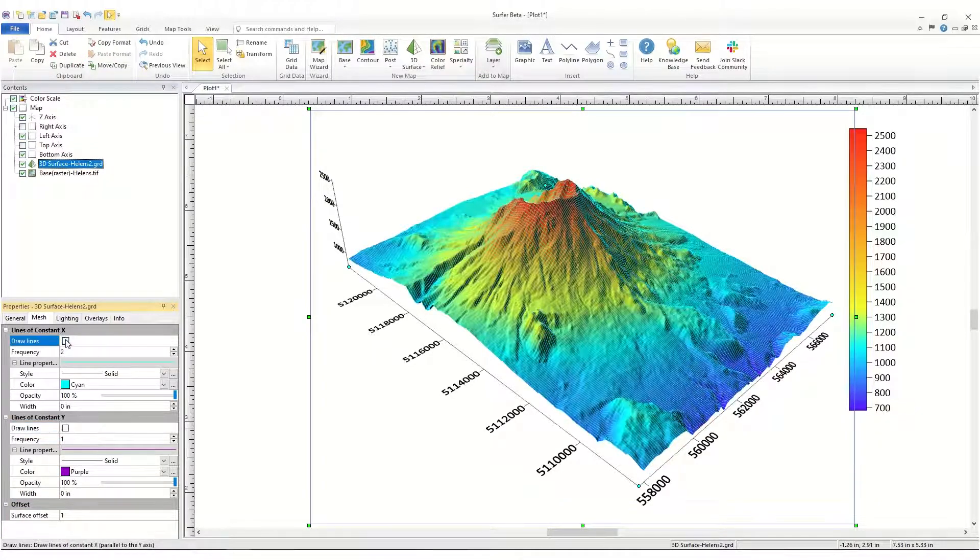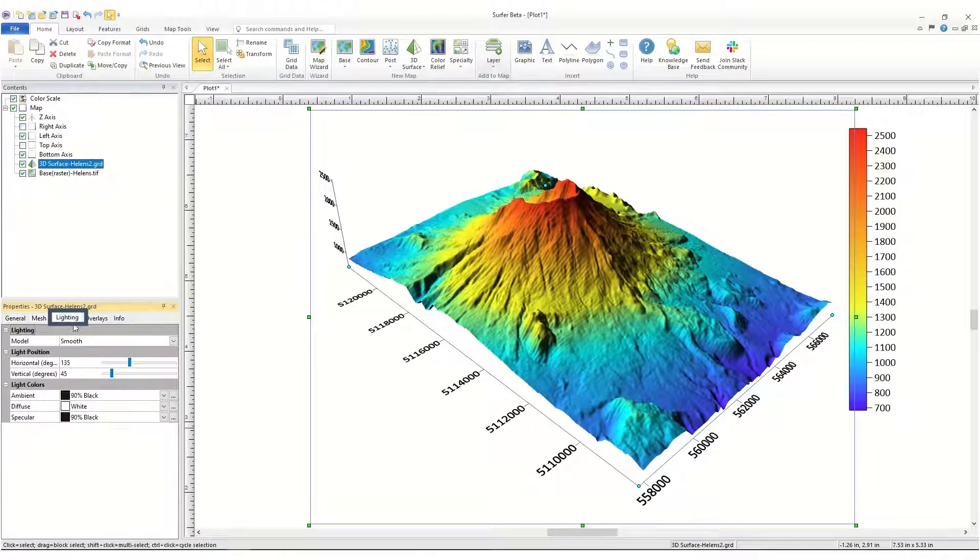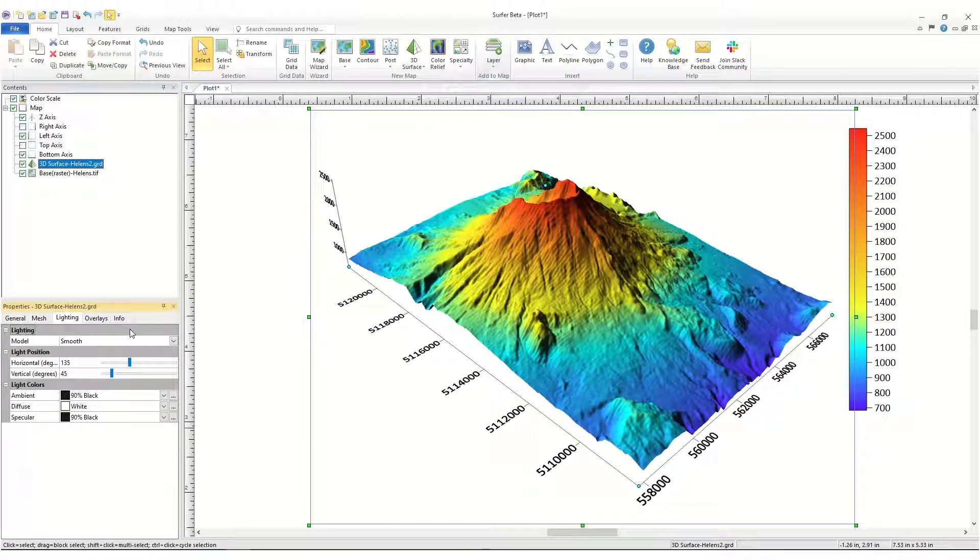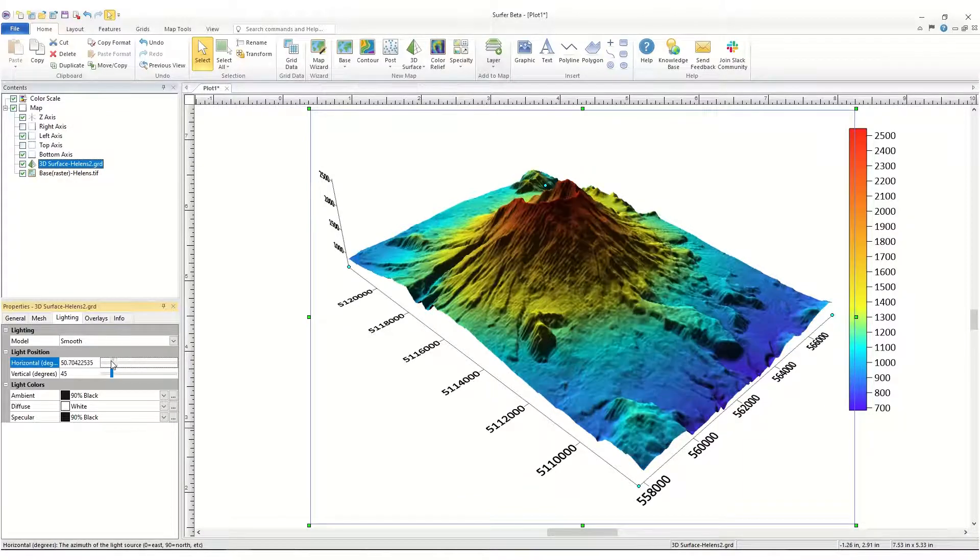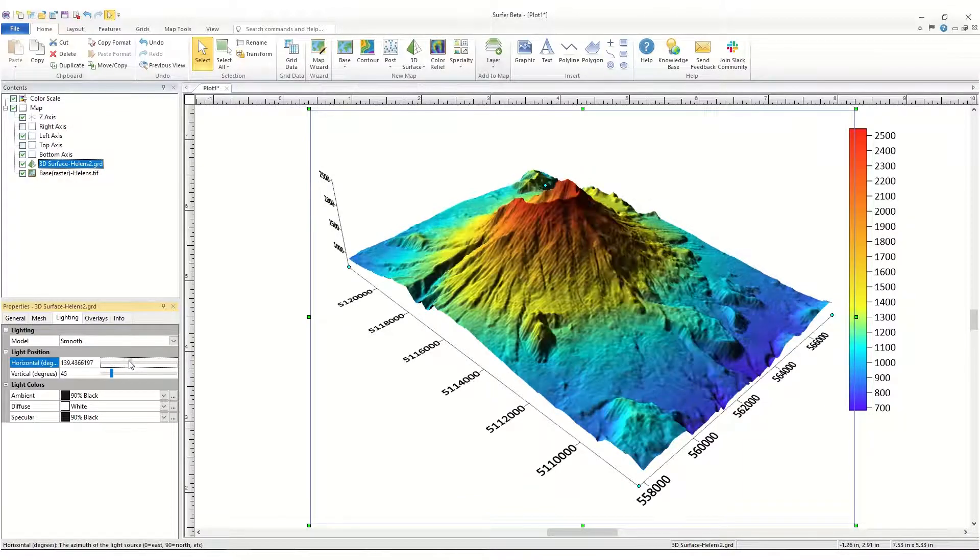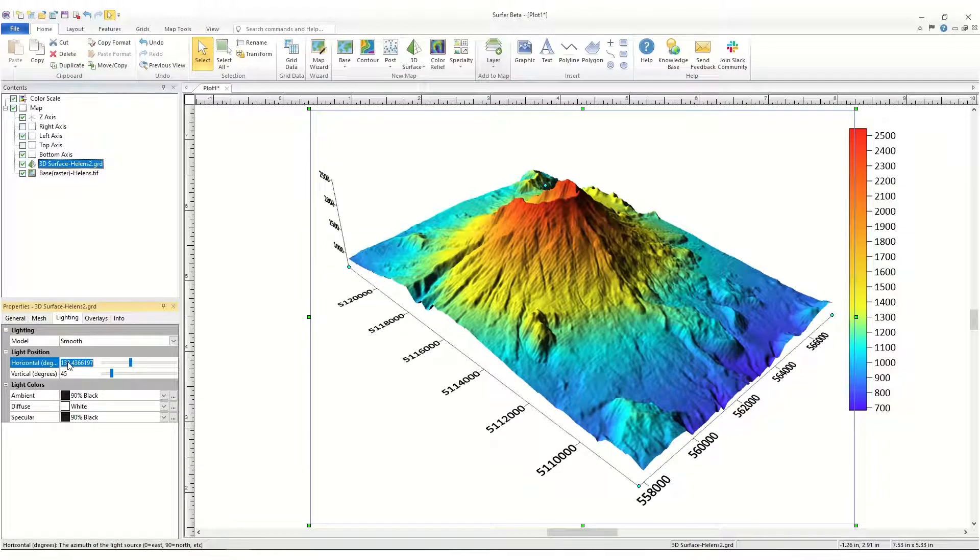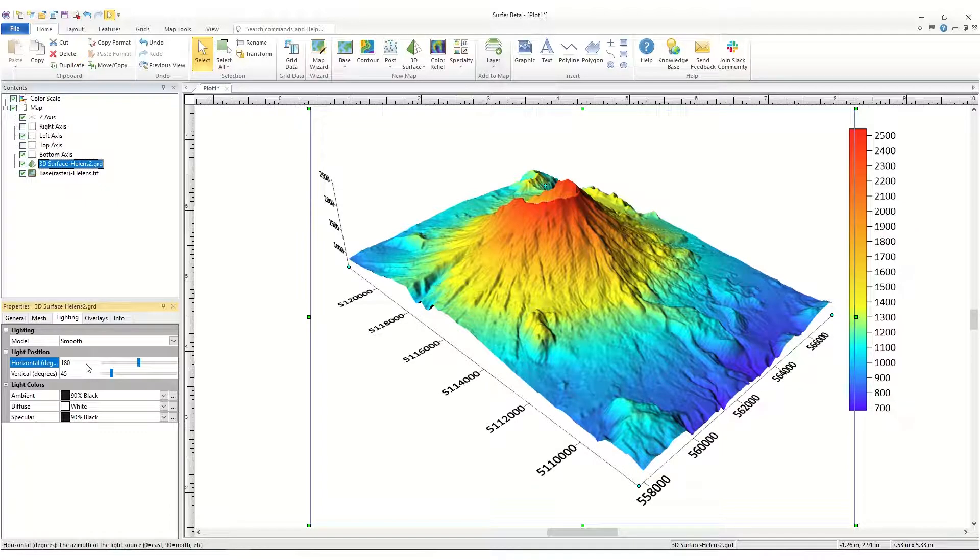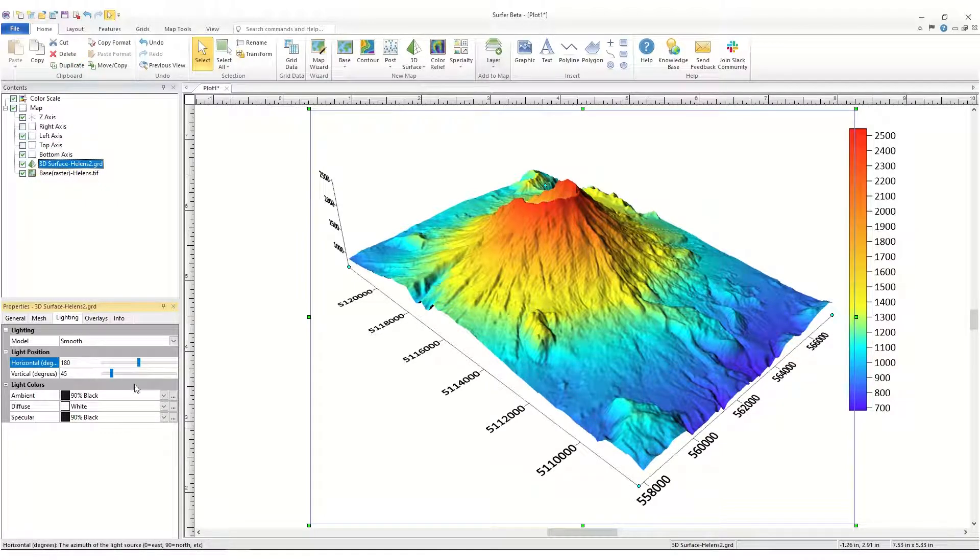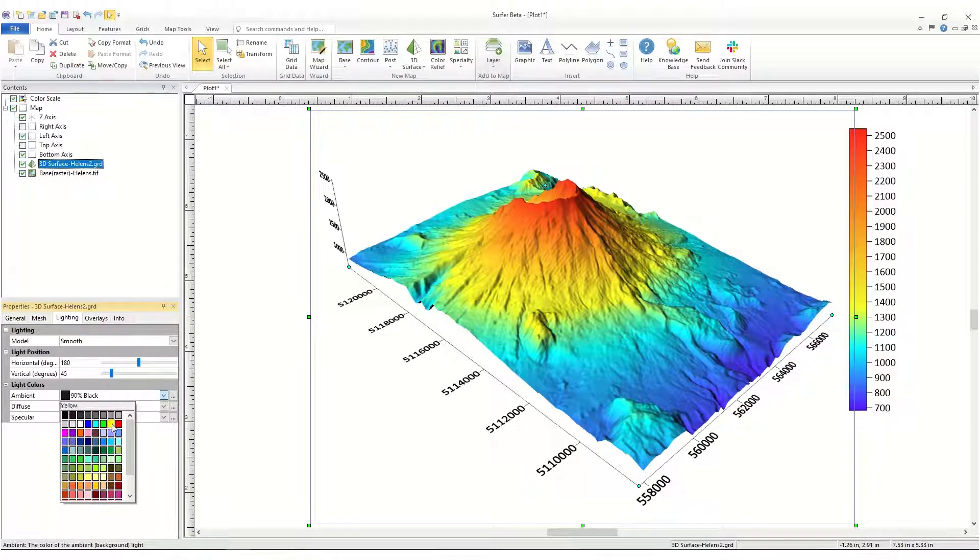The Lighting page is where you control the lighting properties for the layer. You can change the horizontal and vertical light position angles by clicking and dragging the slide bar or by clicking on the number itself and typing a new value. These angles must be between 0 to 360 degrees. You can also change the light colors by clicking on the current ambient, diffuse, or specular color and choosing a new color from the drop-down list.